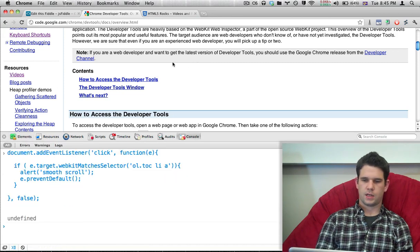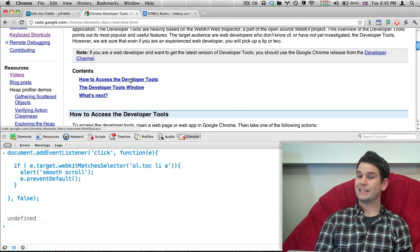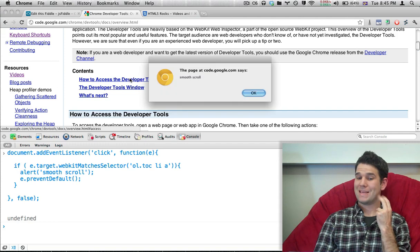And I click other places. Nothing's happening. I click on these guys, and yes!